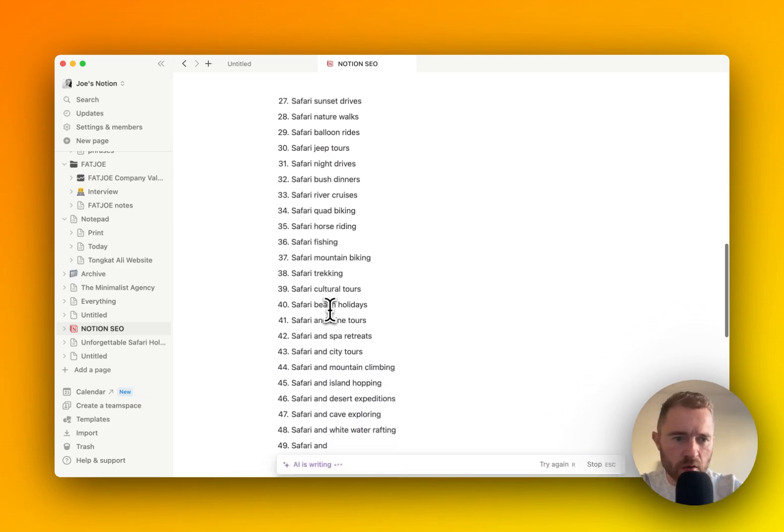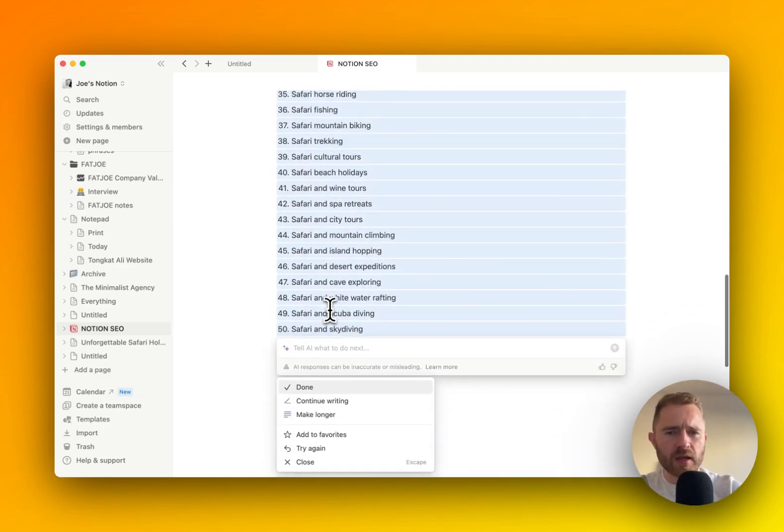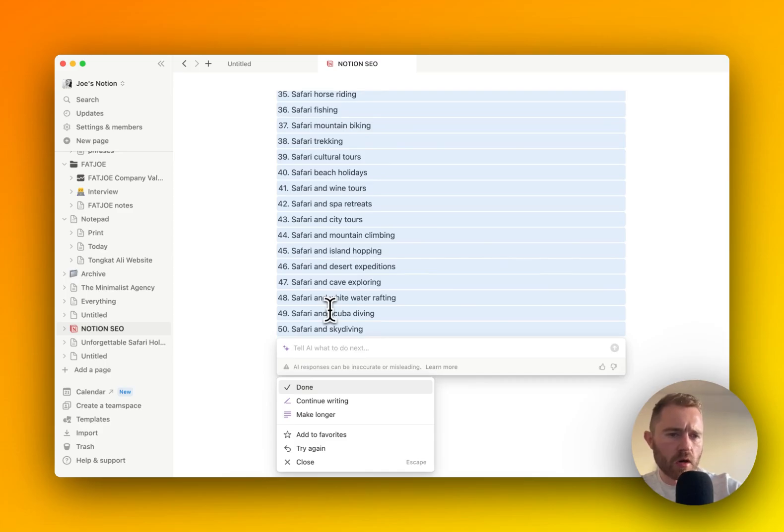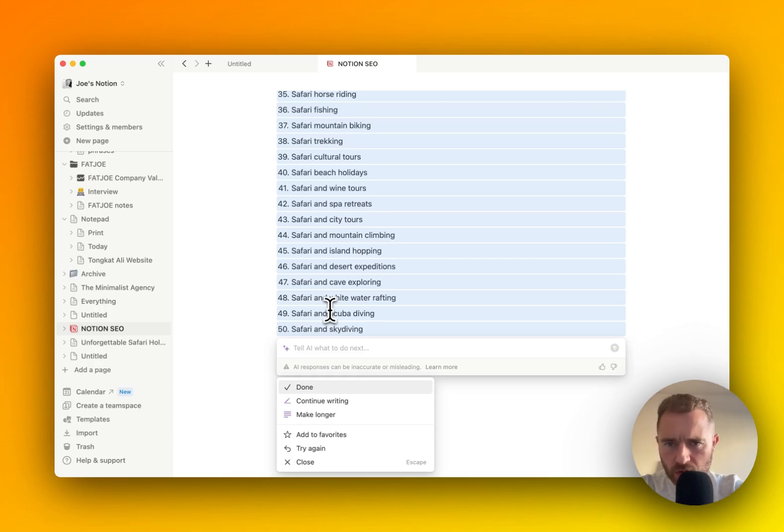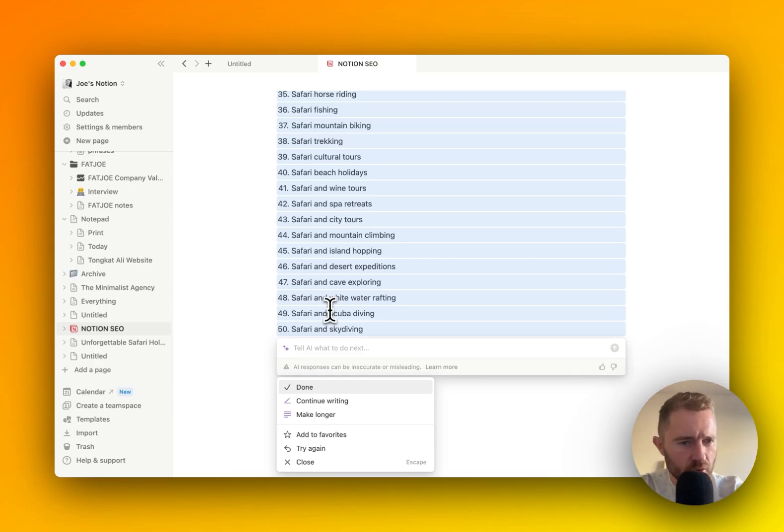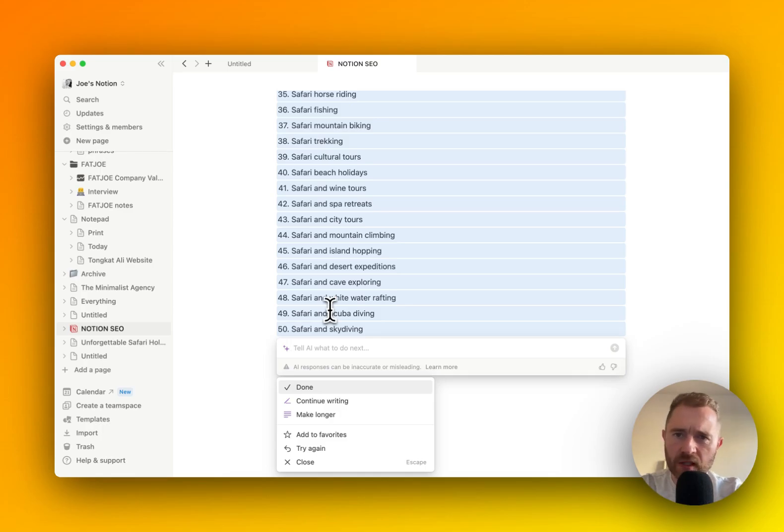With traditional keyword tools where it's kind of input, output, and there's no AI element to it. So once you've got this big list of keywords, 50 is a good amount. It's exhaustive. It shows you the lay of the land.